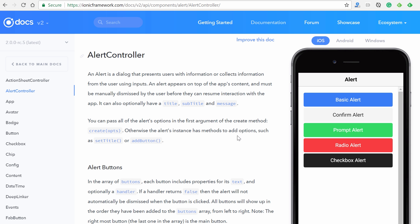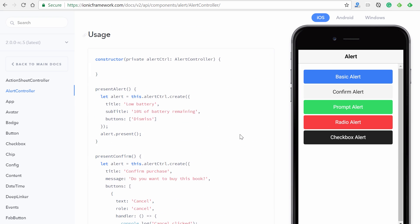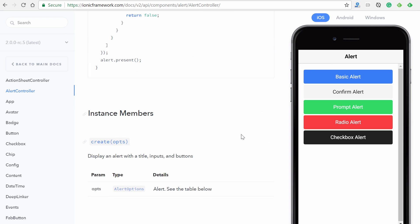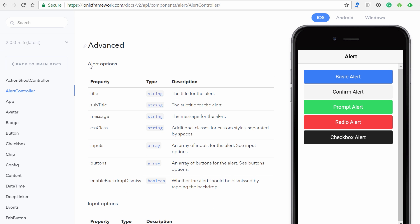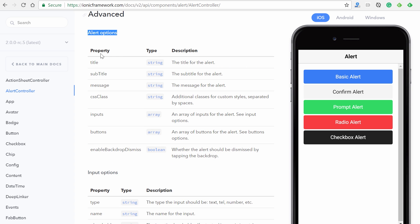Go back to the documentation, scroll down to instance members. There's an instance member called `create` that accepts an argument called `opts` of type `AlertOptions`. Scrolling further, `AlertOptions` is defined with properties like title, subtitle, message, cssClass, inputs, and buttons. Let's add title and subtitle.